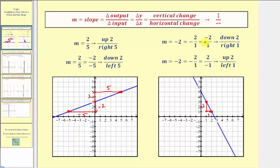We could also view negative two as positive two over negative one. In this form, we would go up two and left one. Notice how we still find another point on the line. So at times we may have to adjust the slope and use it a different way. Let's look at our examples.